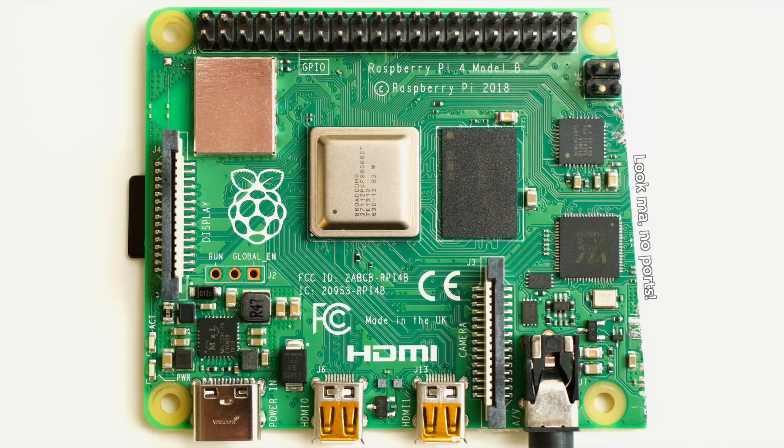The EEPROM is inside this tiny chip here. I actually did a whole video on how the Pi 4 boots itself up using the EEPROM, so go check that out if you want the gory details. And I do mean gory.